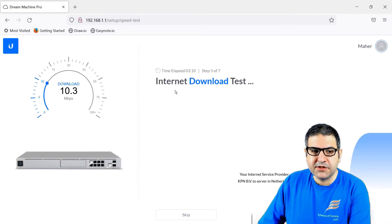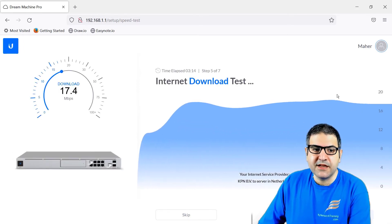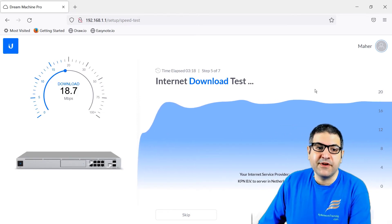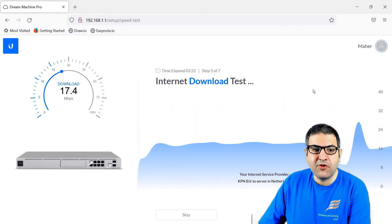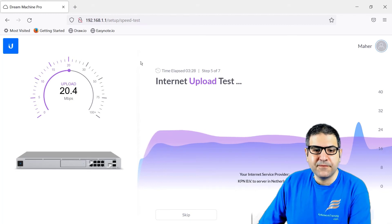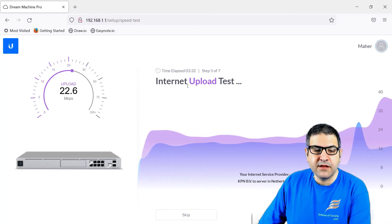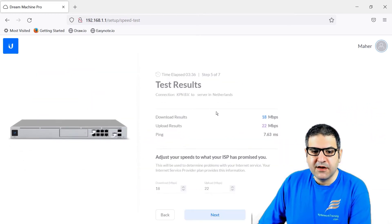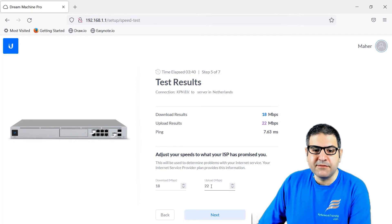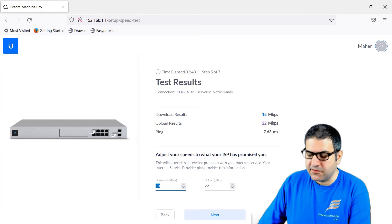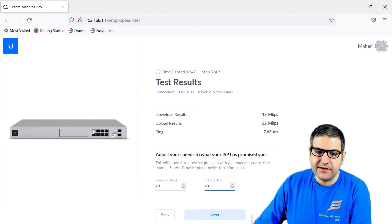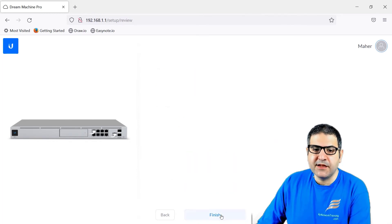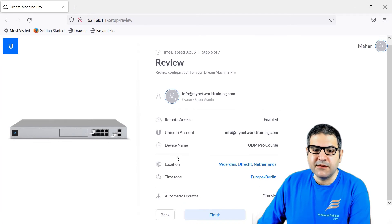Now we start doing the internet speed test. You can see this is my internet at this moment — it's a bit low because I've divided my internet so my family can use it as well. It makes the test for download and upload. After the test it says your bandwidth is 18 by 22 — you can adjust it; let's make it 20/20. Of course you can leave it as it was. Then make next. Now there is location information — we should change the location and time zone — and then I will say finish.